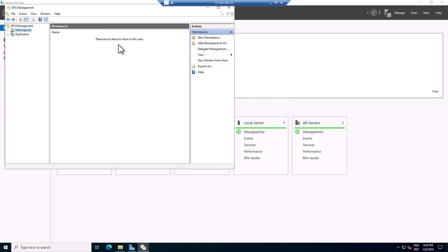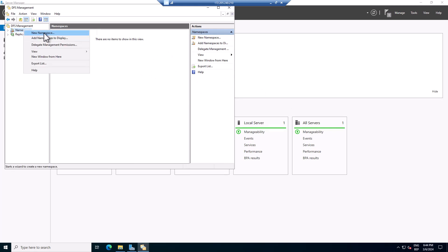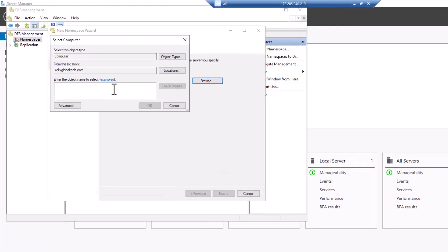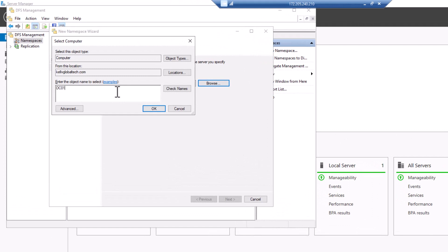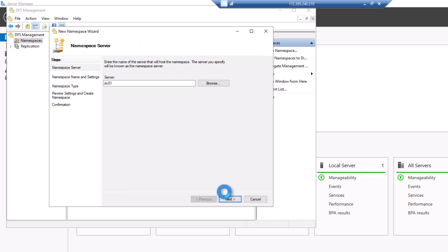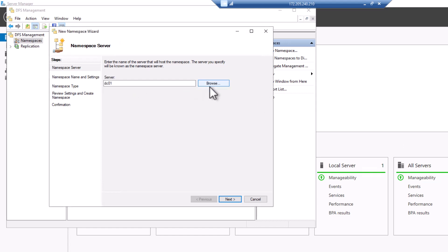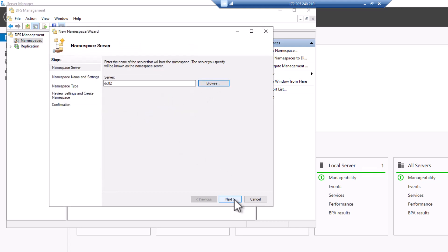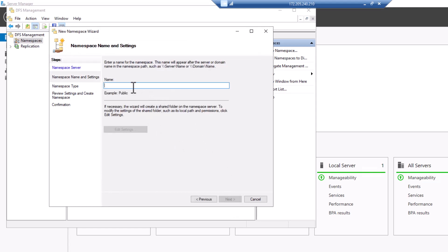Right-click and select New Namespace. I'll click Browse and select the server. I selected the wrong server — I want DC02, not DC01. Let me cancel that, type DC02, click Check Name, click OK, and then we can click Next.